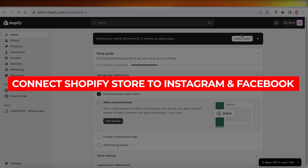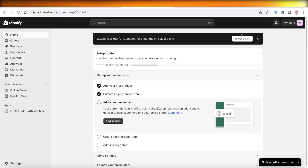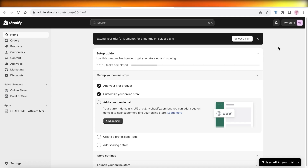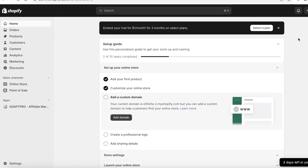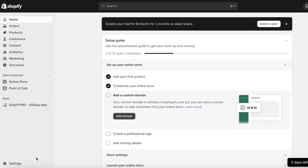How to connect your Shopify store to Instagram and Facebook. Hey guys, welcome back. If you're looking to connect your Shopify store to Instagram and Facebook — or more commonly Meta — you can do it in a few easy steps. Let's get into it.